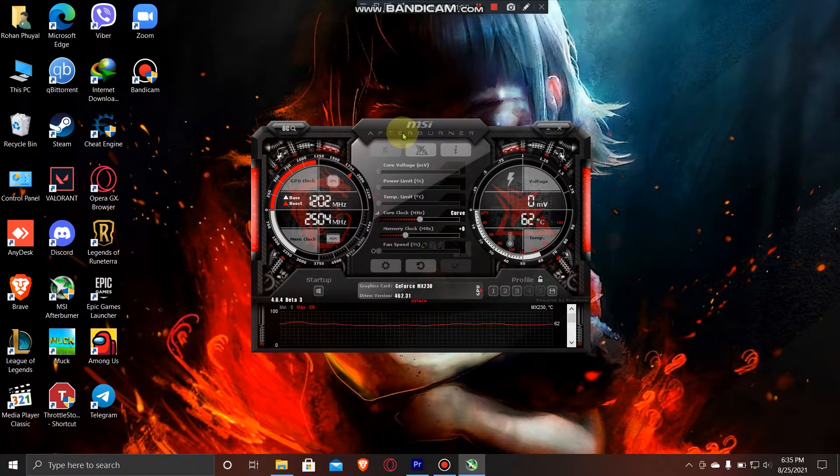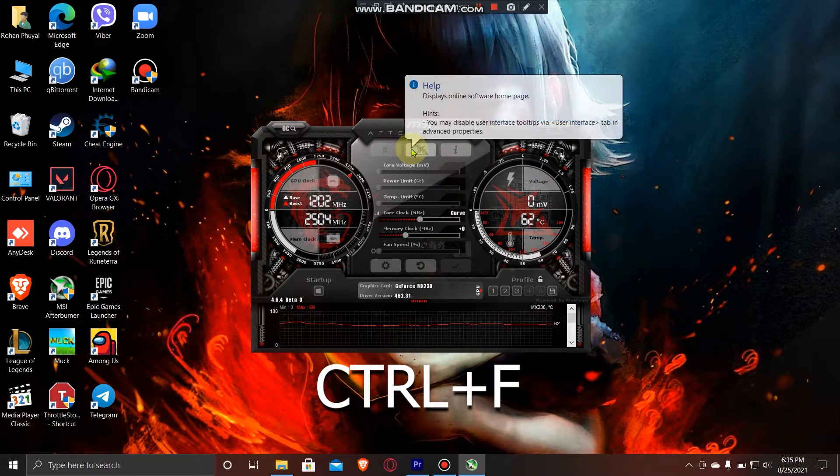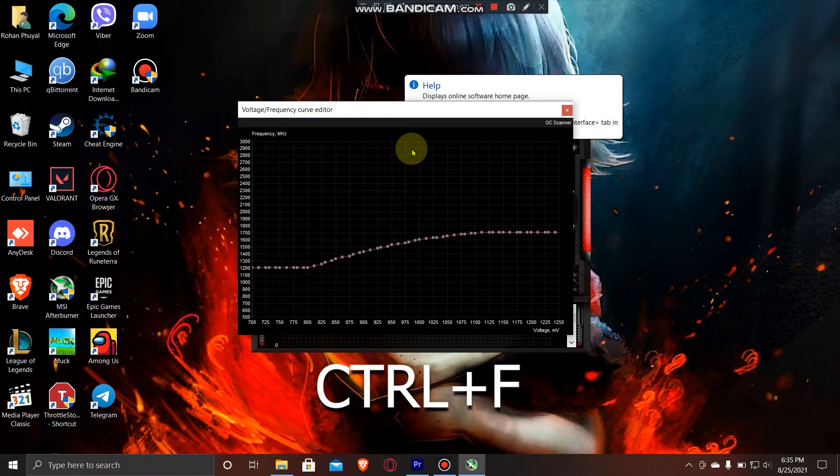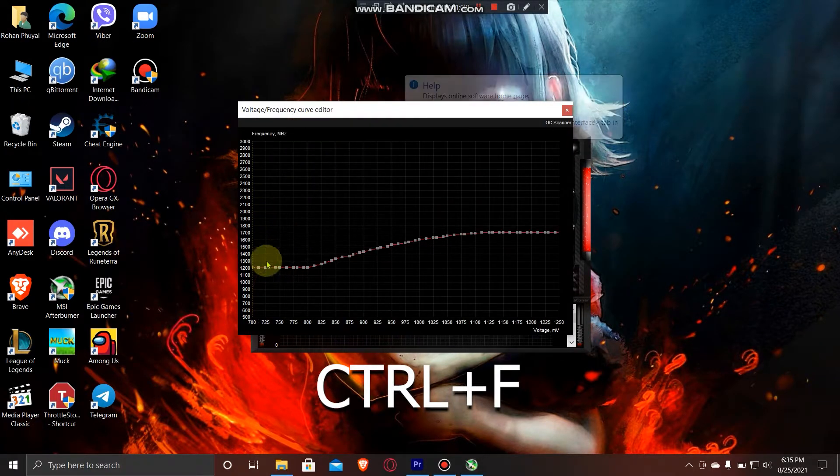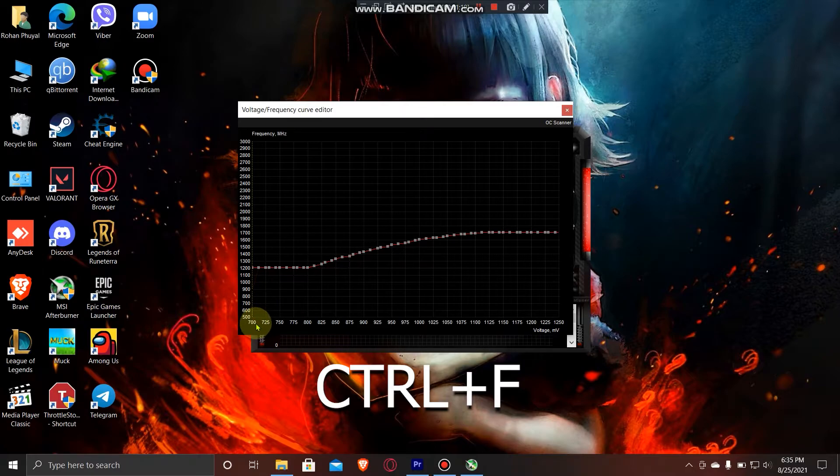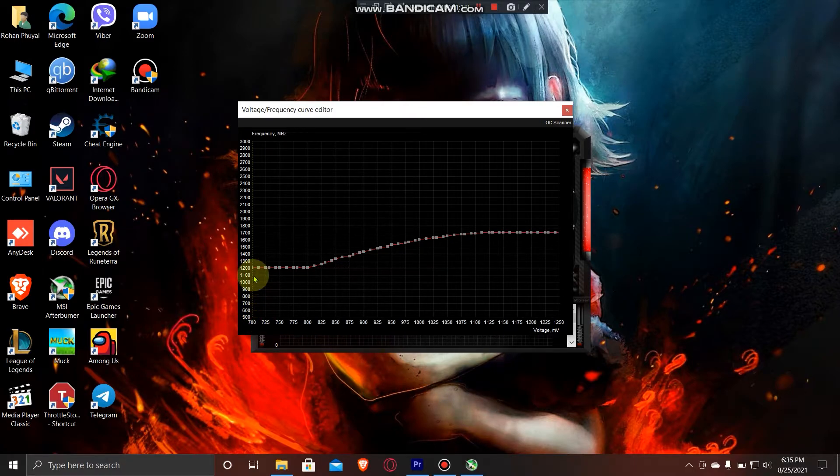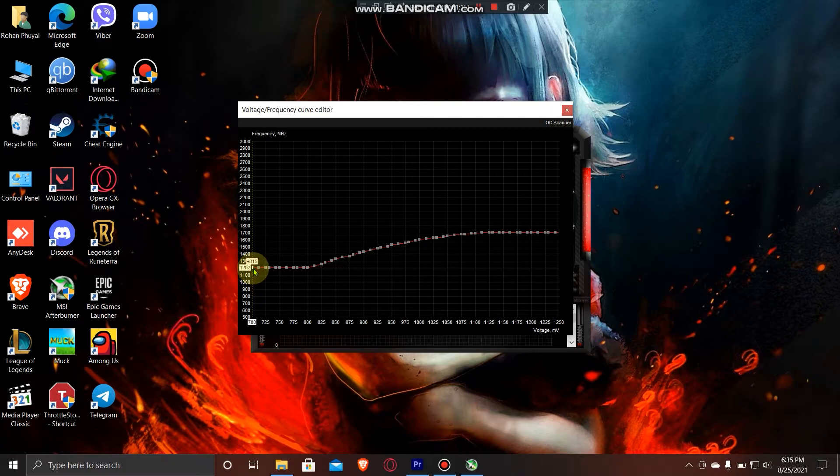got GPU throttling as well, what you have to do is press Ctrl+F and you will have this curve. Under this 700 bar, you can see you can increase its value up to 300,